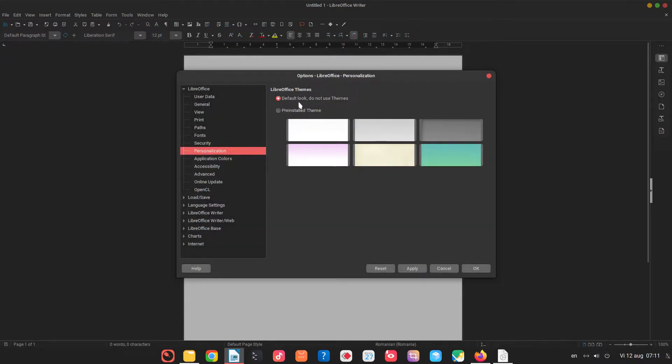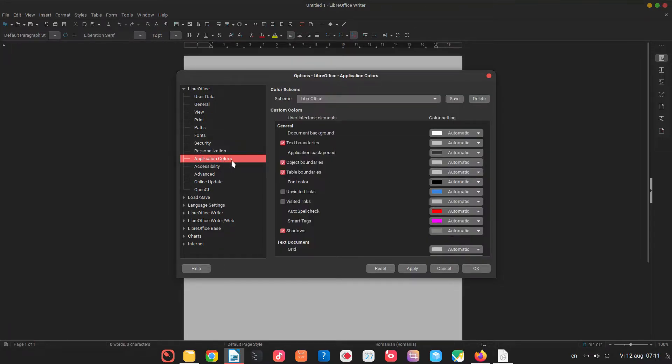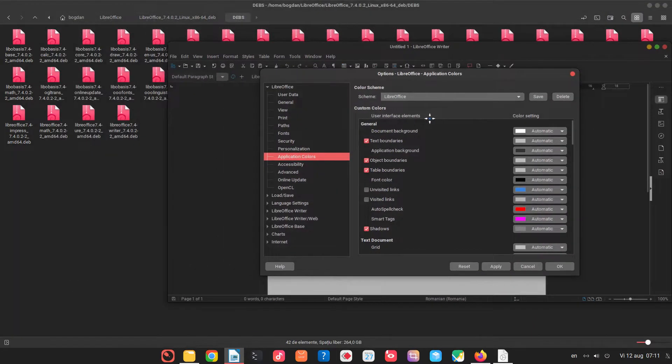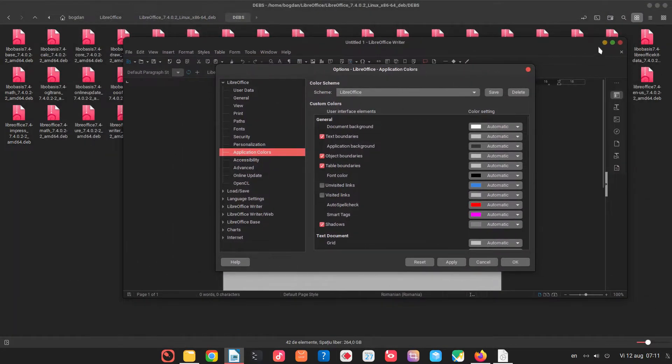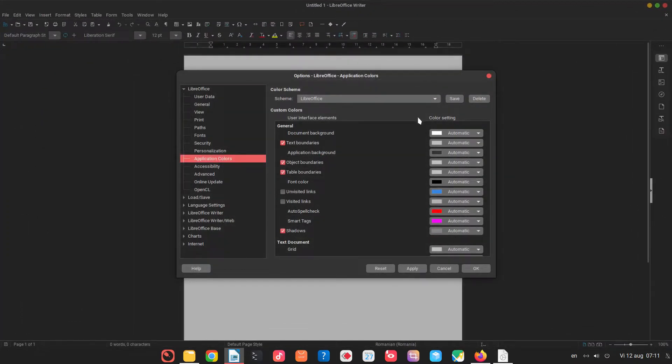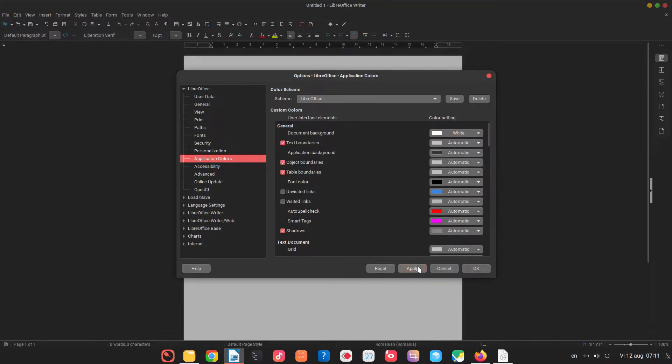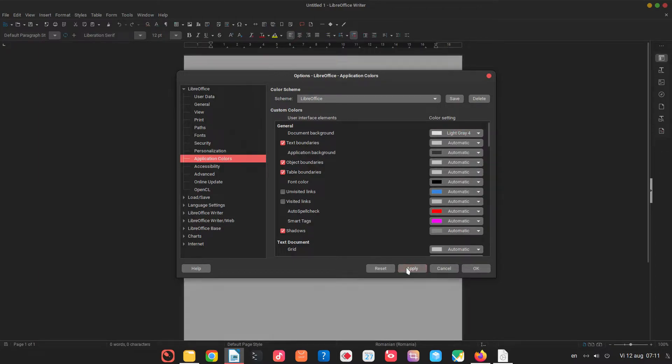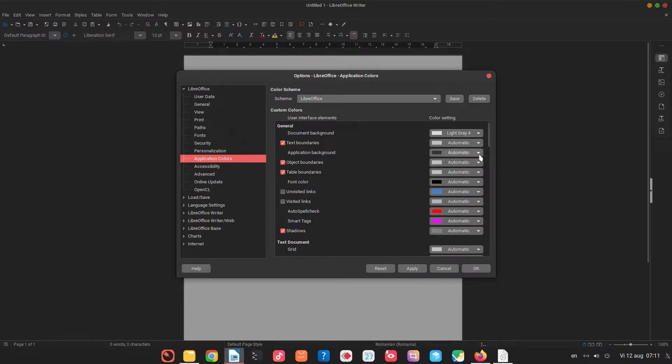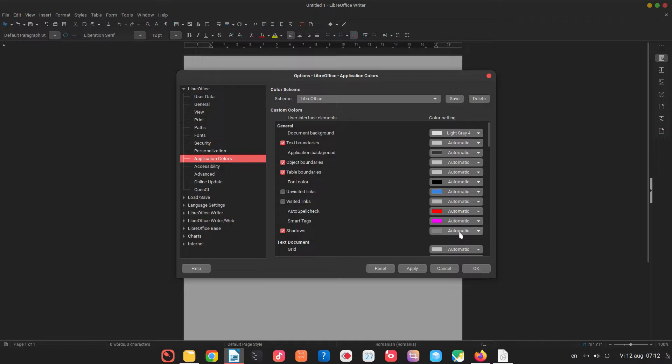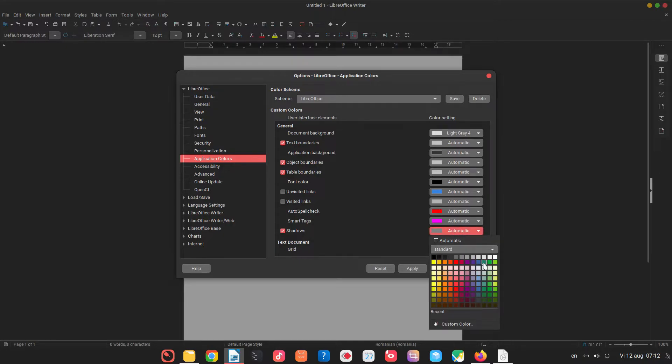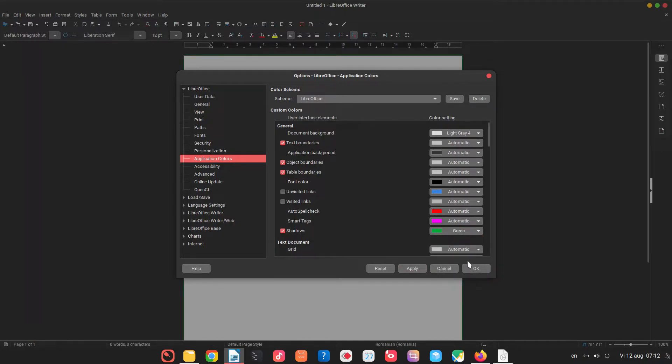I will let this by default. Application color we can change how everything is looking. For example now I can change document background, it's white you can see. I can change for example with a light gray and it became darker. I can change application background so this area here but I will let it like on automatic. I like to change the shadow to have something much obvious, so it's a green it's not very easy to see, let's choose a lime.